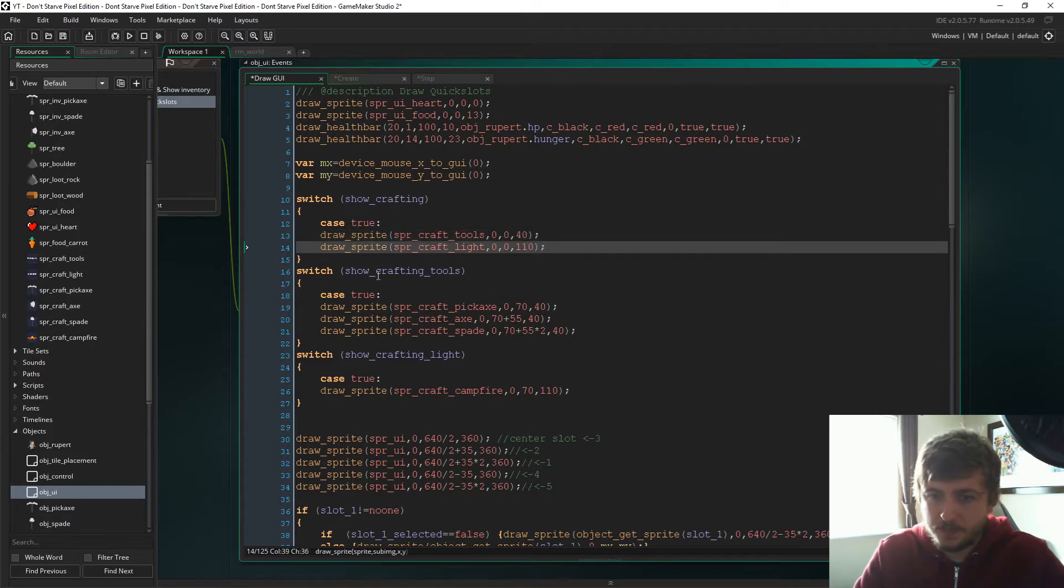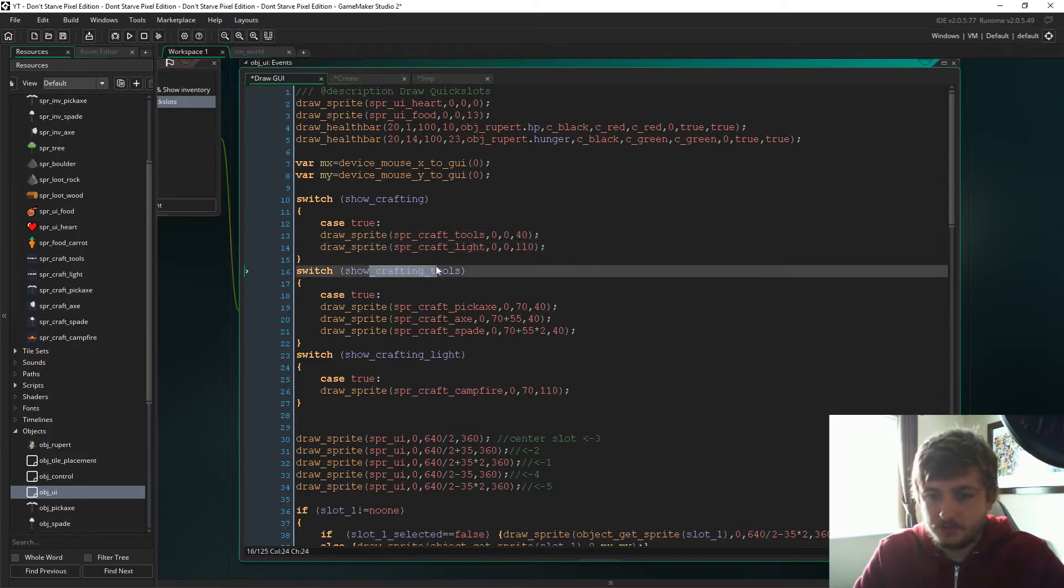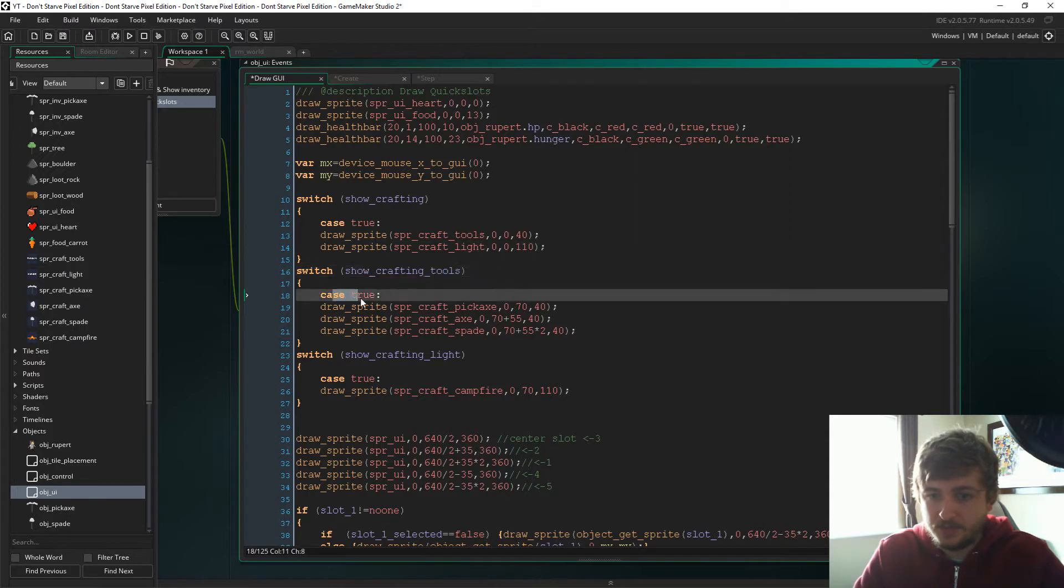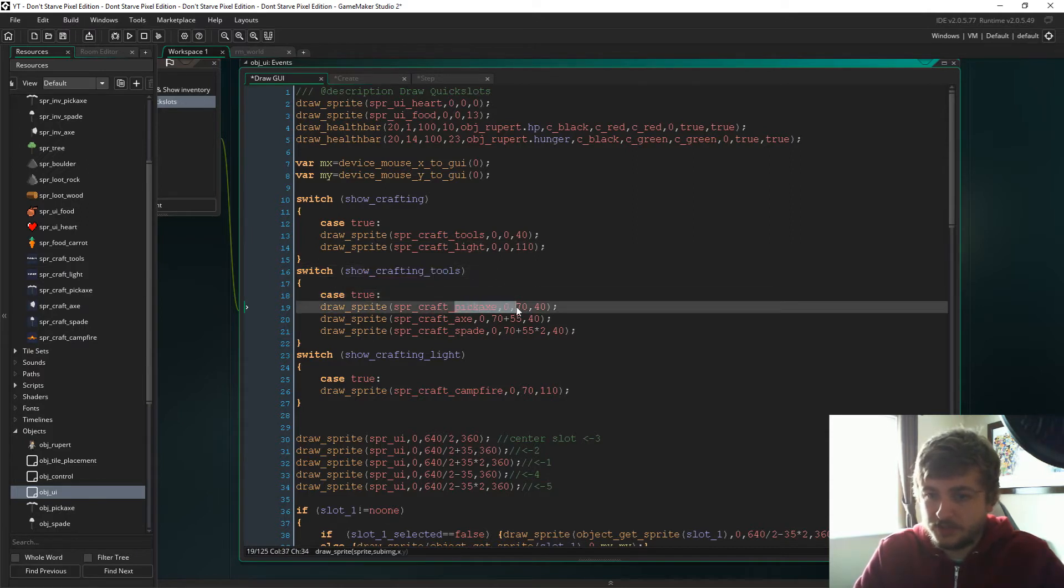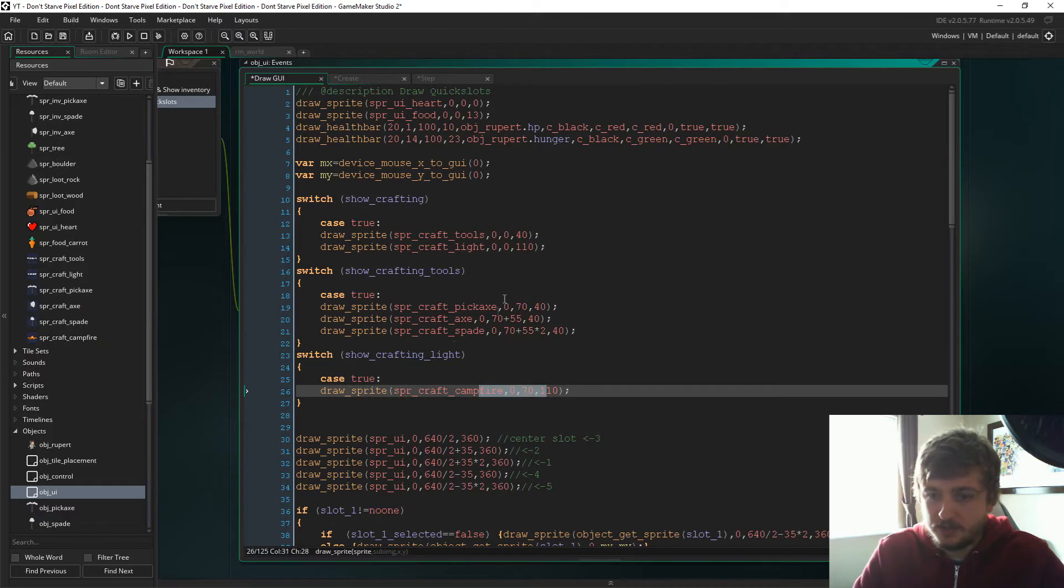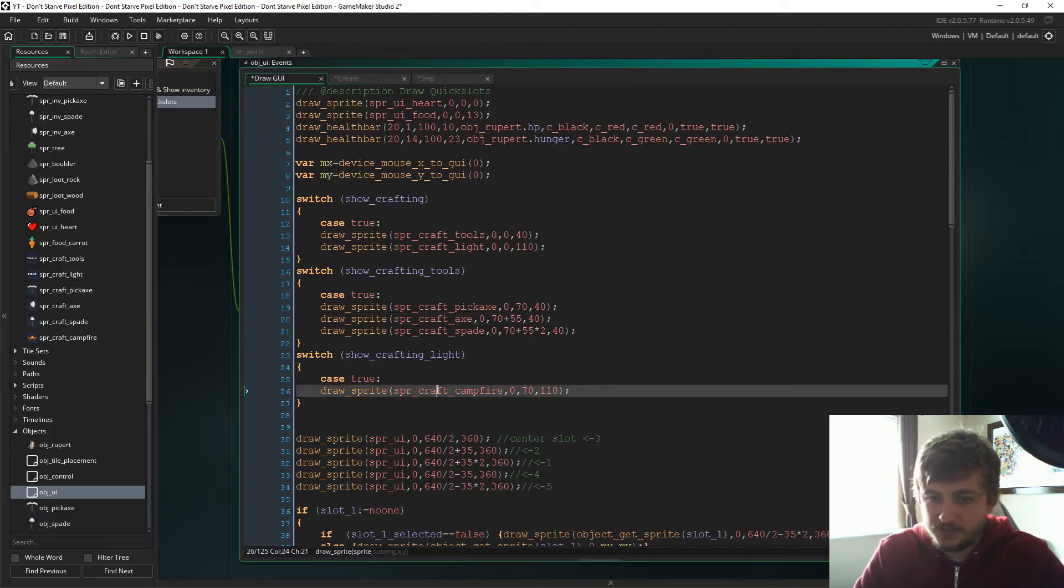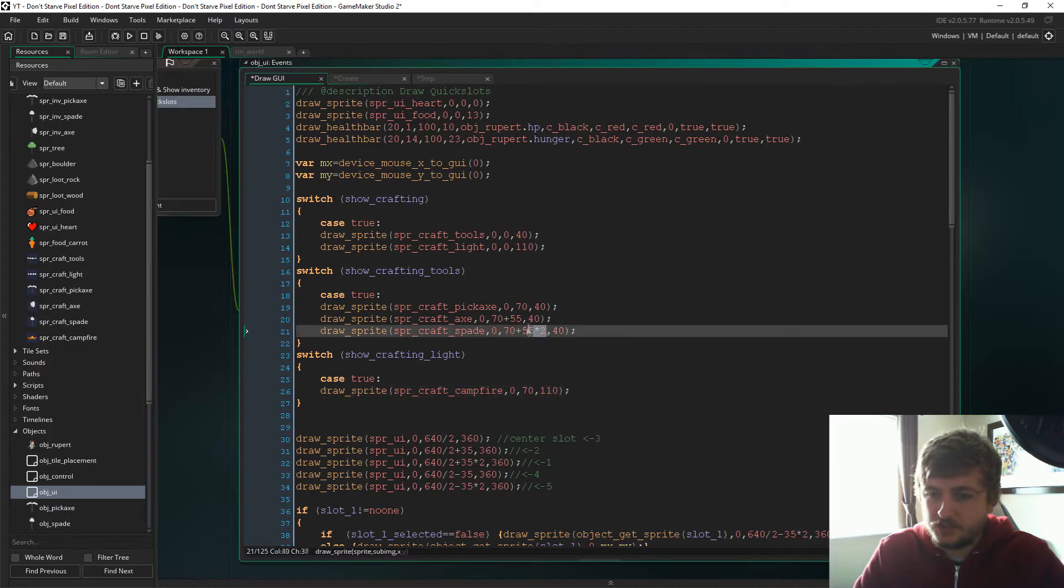So this is the top left of the screen pretty much. If the tools is true then we're going to draw it basically just to the right of the category, the current category. That's the same with the campfire as well, and these are just the coordinates to draw the sprites out.